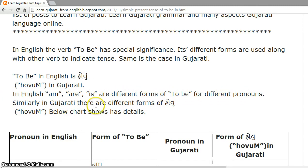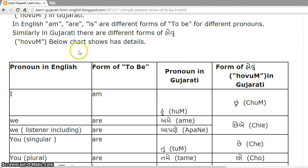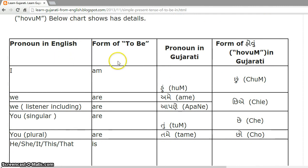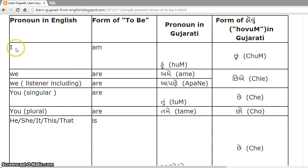Similarly, in Gujarati, there are different forms of HOHUN for pronouns. This chart shows these details. So, I will say the pronoun in Gujarati and the corresponding form of HOHUN. You can see here what the corresponding pronoun in English is. As we have already seen the pronouns in detail, I will not repeat the information in English.